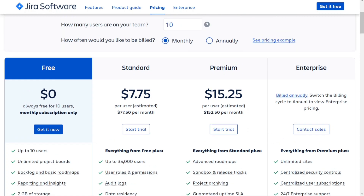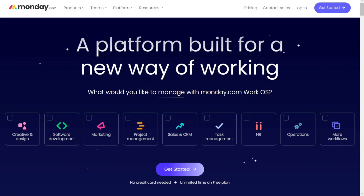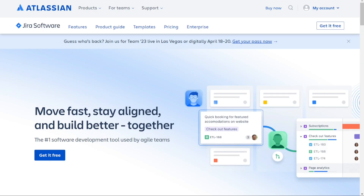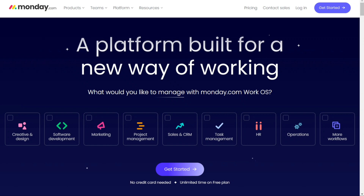So choosing between Monday and Jira depends on your business and your needs. Both tools come with advantages and disadvantages, so there's no single best solution — it'll depend on your current needs. You can check the links in the description, and hopefully this video will help you out. If it did, please leave a comment and click the like button. Goodbye for now.